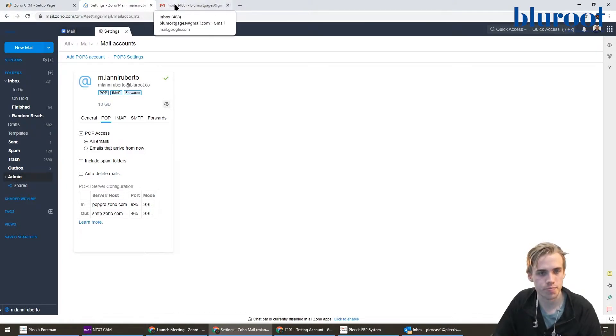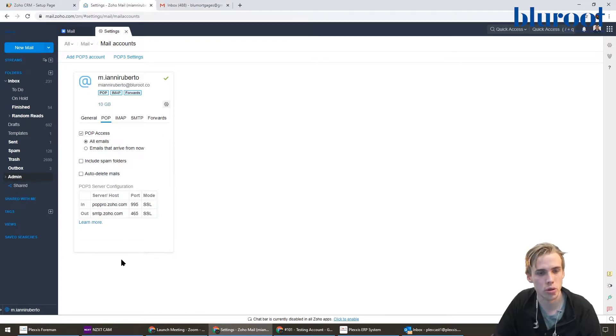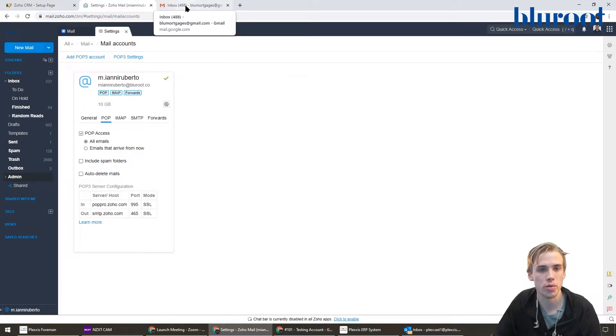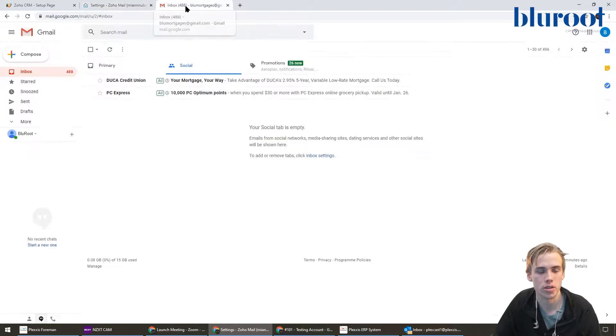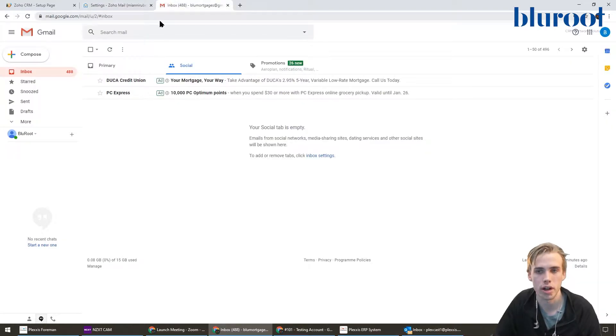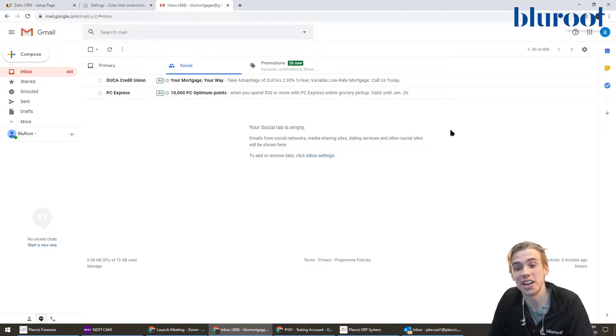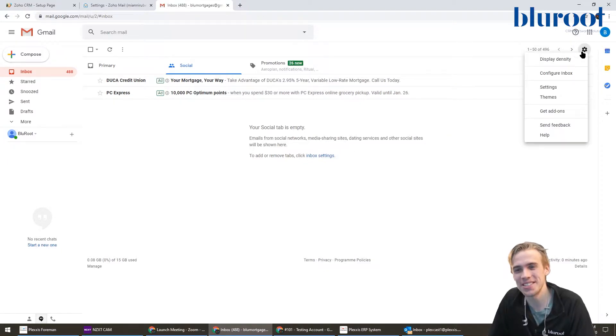Once you're here, you're not going to do anything, just use this information. All the work is going to be done in the Gmail area. So just like before, I'm going to go to settings, click here, and then settings again.